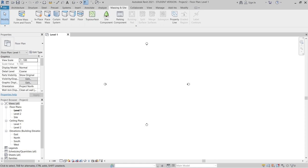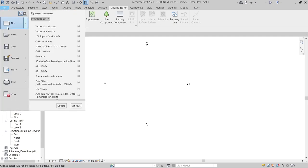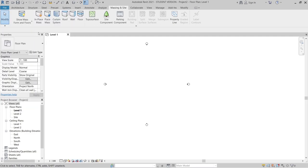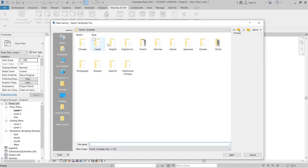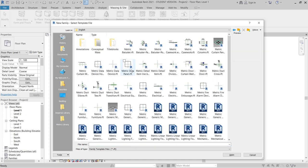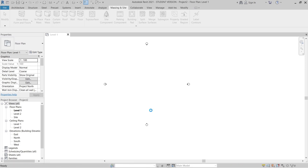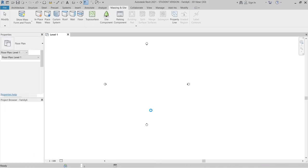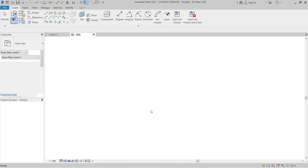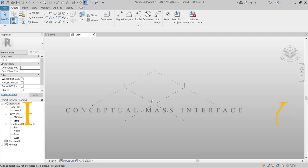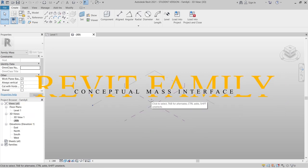Now I'm going to the conceptual mass environment. First, go to File, then New, then Family. I'm finding the English template, then finding the conceptual mass template, selecting the metric mass, then hitting Open. Once I open that, Revit will transfer me to another page — here we are in the conceptual mass interface.